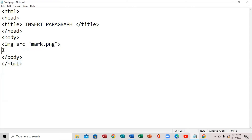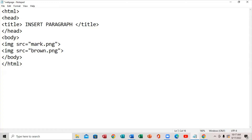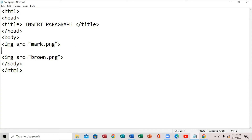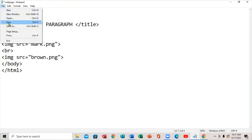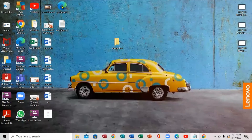Paste the second IMG tag right there. Move your cursor down from the first image tag and add a line break between them. Press Enter, put the bracket, and put 'br' right there. Then minimize to save the file.